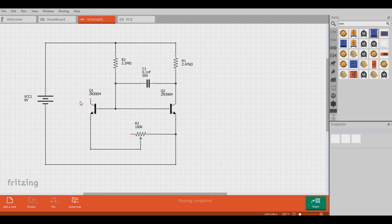Because 2N3904s are common and cheap, we'll be using them for this example. As for how we degrade the gain, we use this resistor right here, R3.